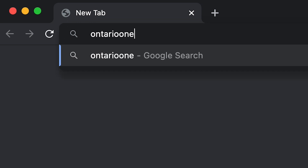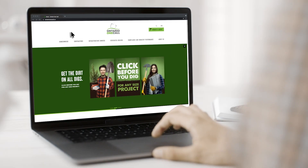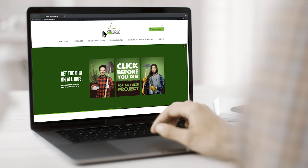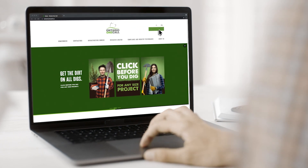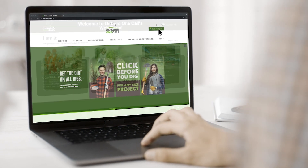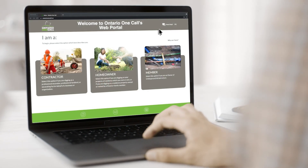To start, visit our website at OntarioOneCall.ca and click on the Request a Locate button. On this page, you have the option to select Contractor, Homeowner, or Member.